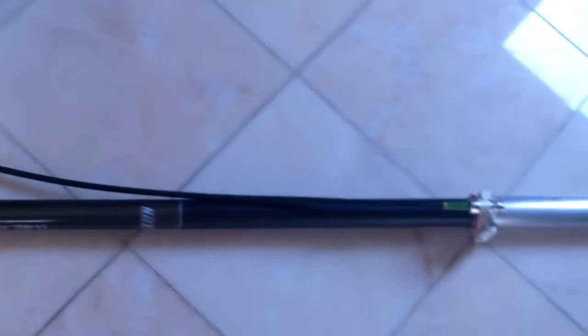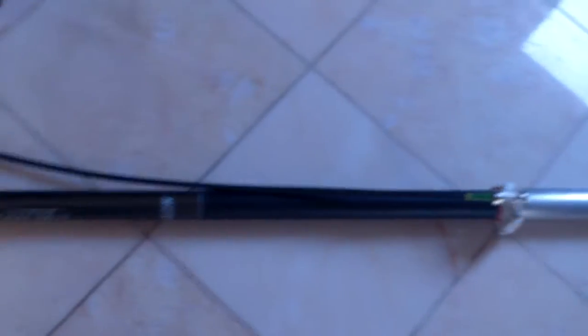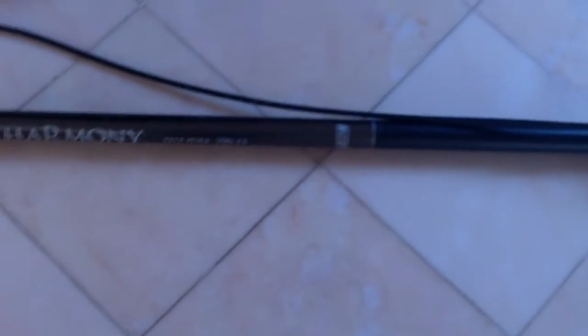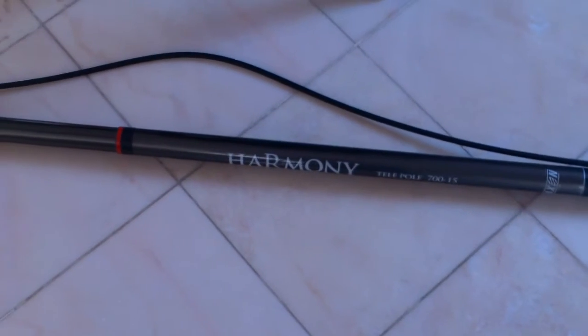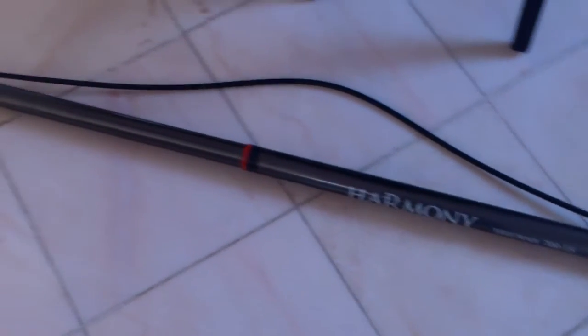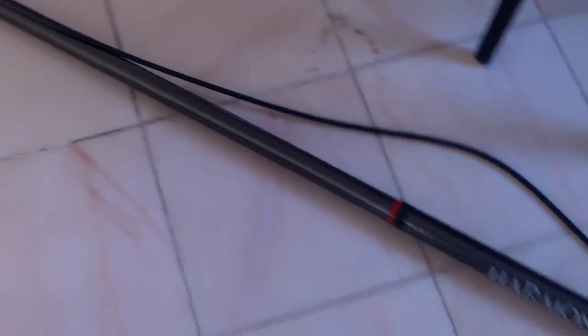Thick coax down to the connection and a harmony, just 7 meter pole I would guess, don't know.